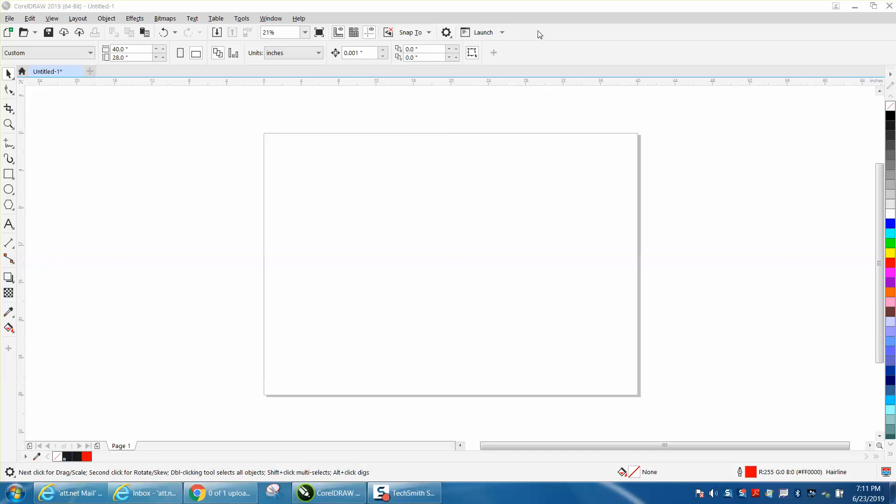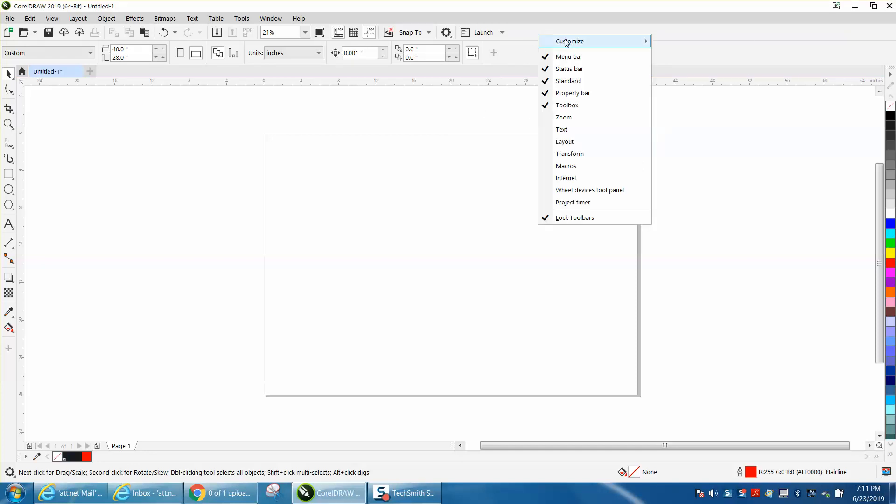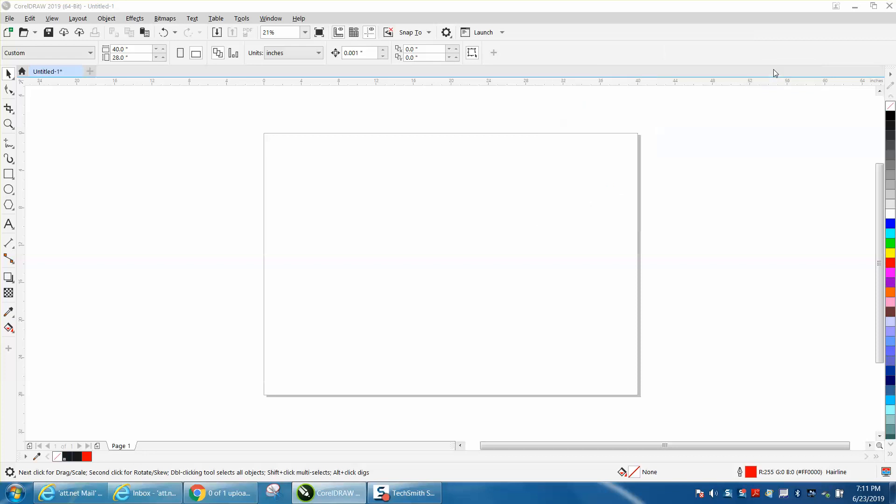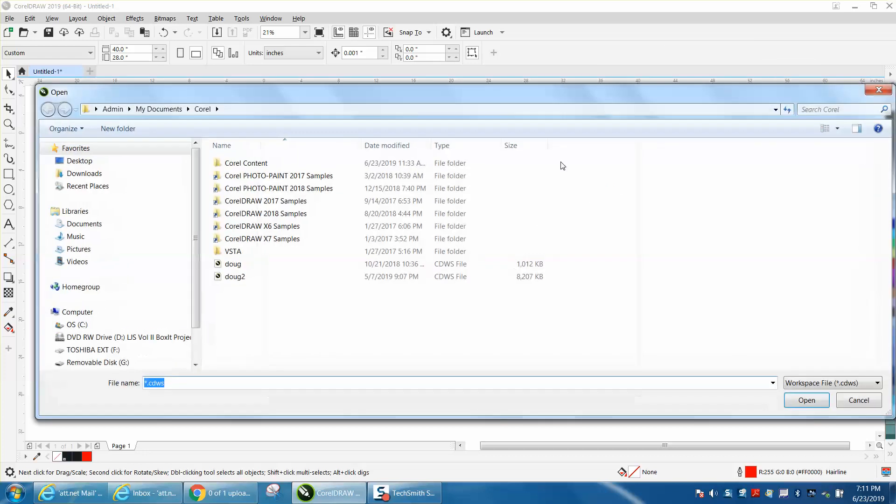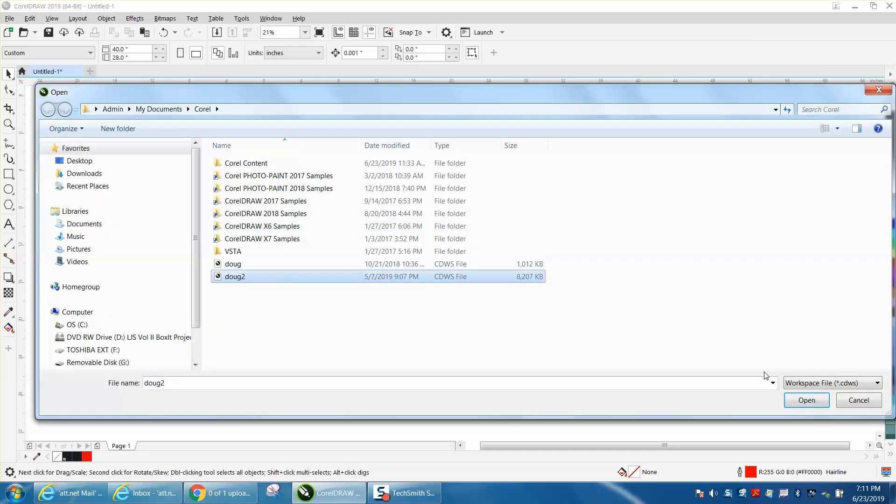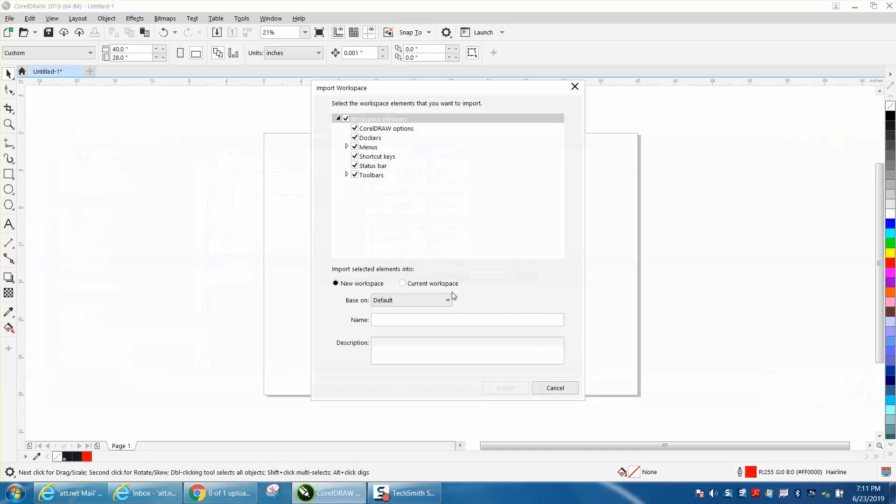If you go up to the top toolbar and right click, customize workspace and import. I've got it saved, just press open. It's going to ask you what do you want to do, new workspace or current workspace.